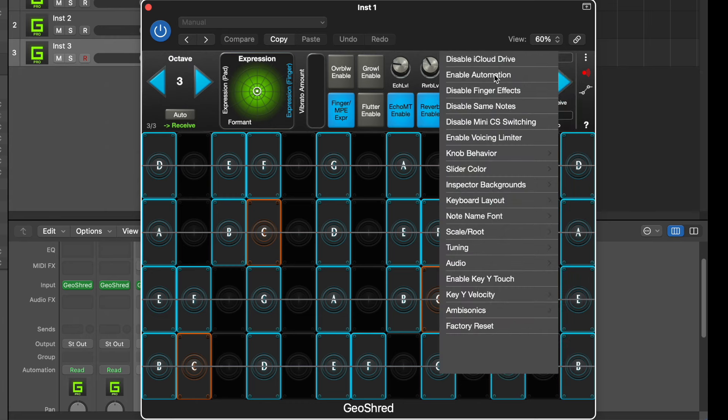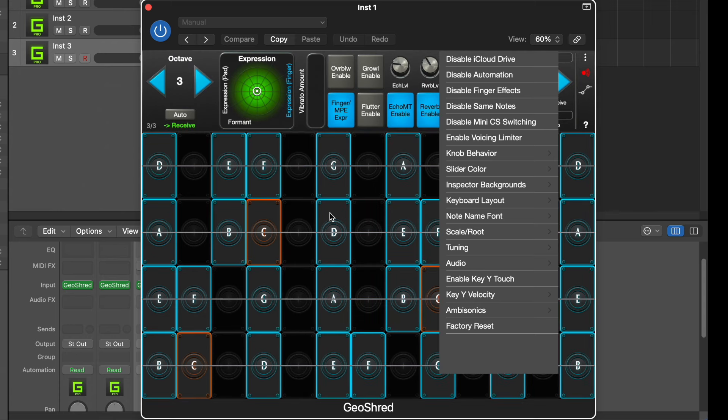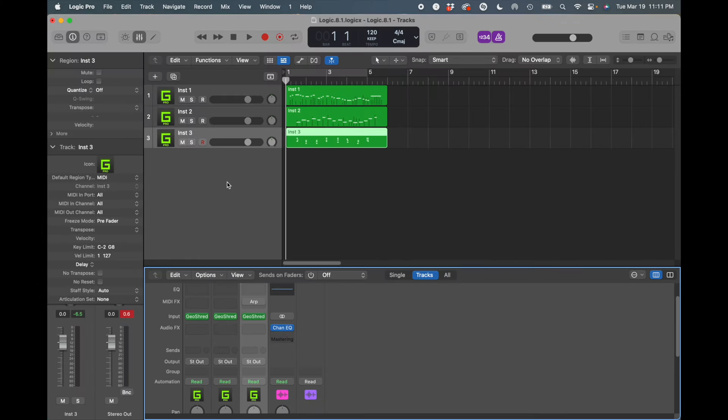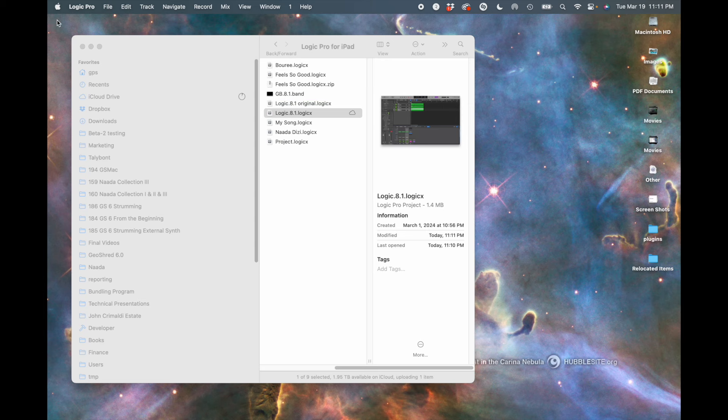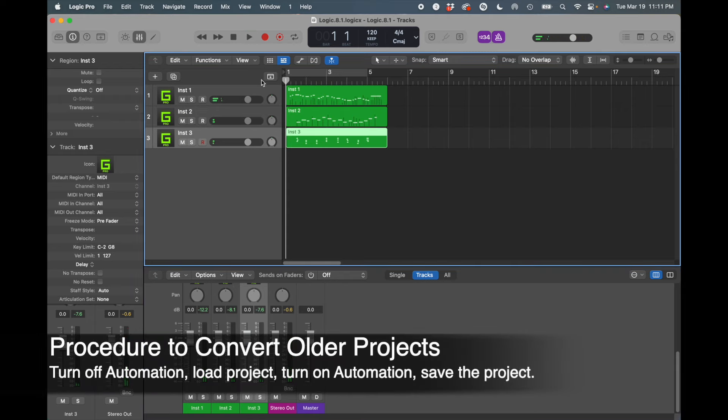And now I'm going to save the project, and I'm going to close it and reopen it. And you'll see that now it works correctly.